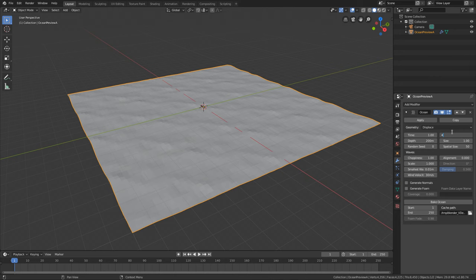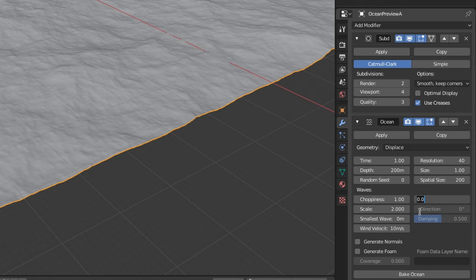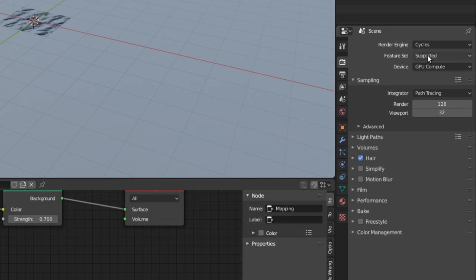Turn the resolution up to at least 40. Put a water shader on if you want. Adjust all the other settings to get the look that you want. Don't forget to animate the time and then bake it out.